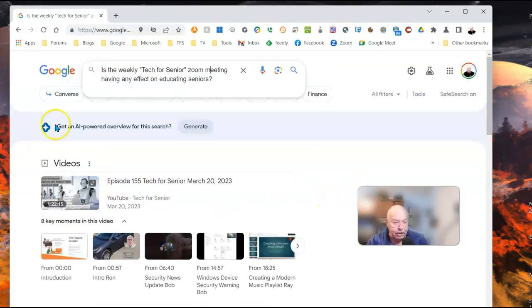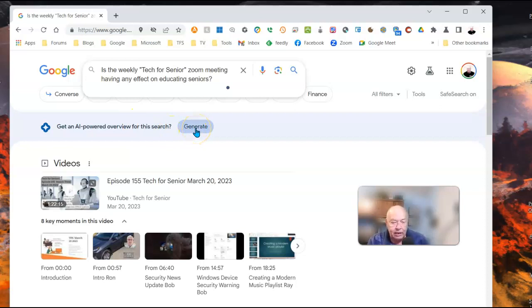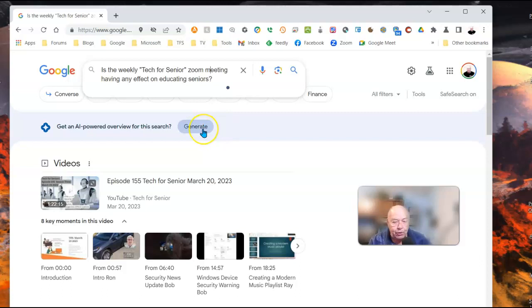Now let's go ahead and get an AI-powered overview for this search. Hit the generate button and we'll see what answer AI will reveal.